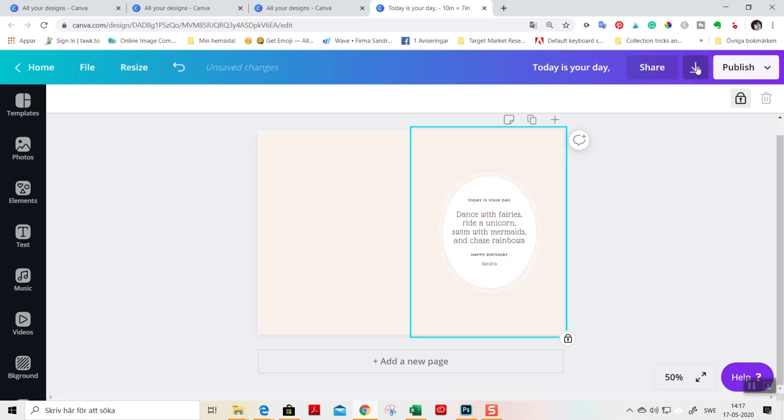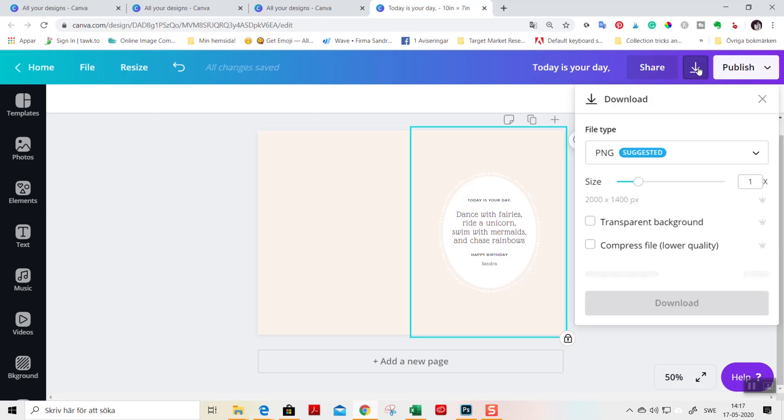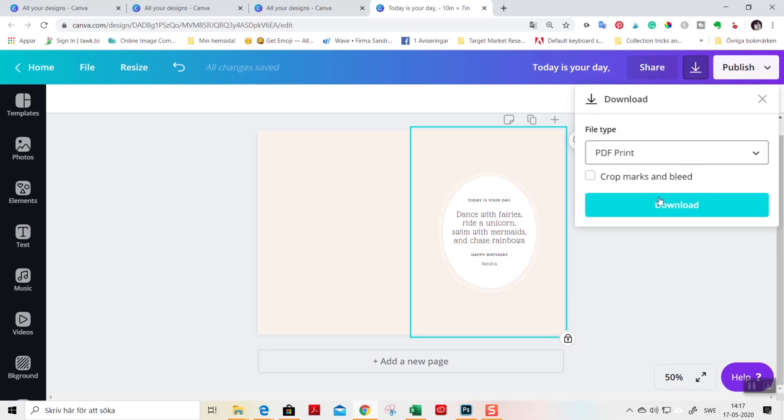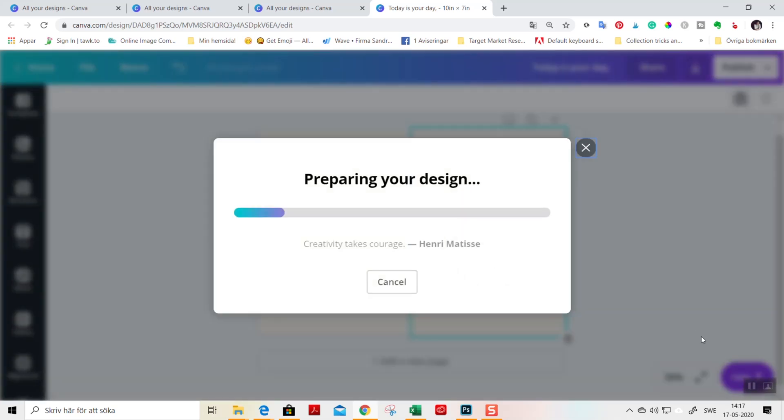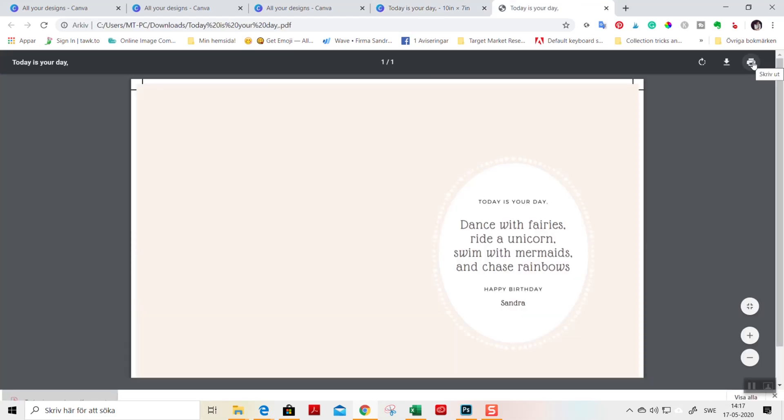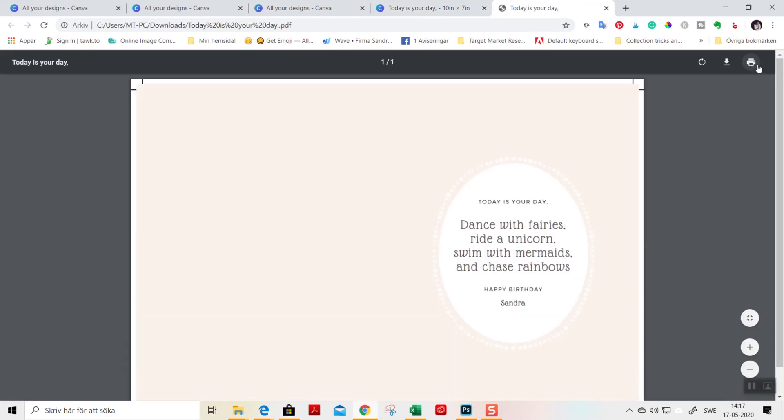When you are finished with your design, you go to this arrow here. You choose PDF print and you choose crop marks and bleed and download. Now you can print your design. Maybe your computer looks a little bit different than mine, but all computers look different. But you get it when you've done it once, you know what to do.